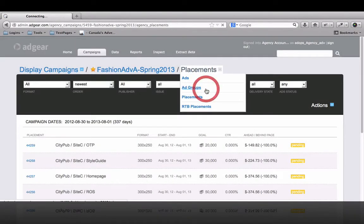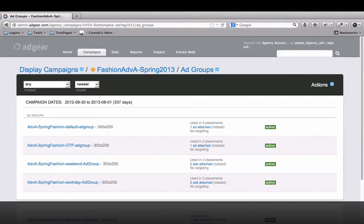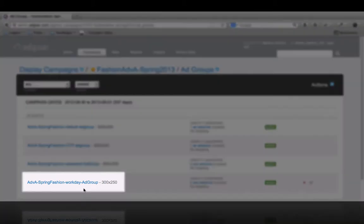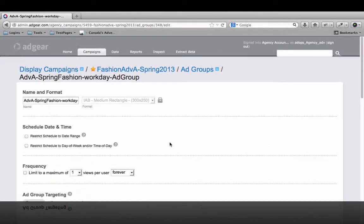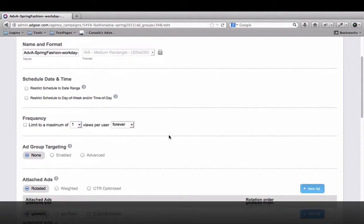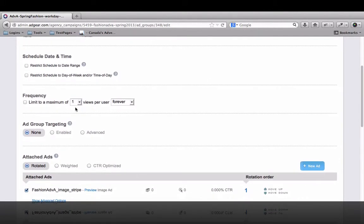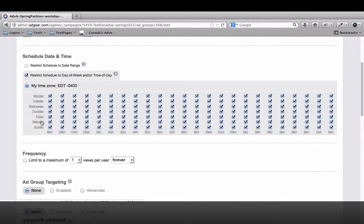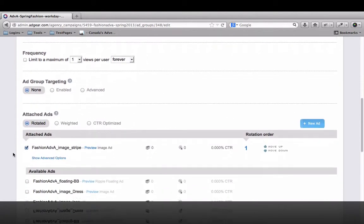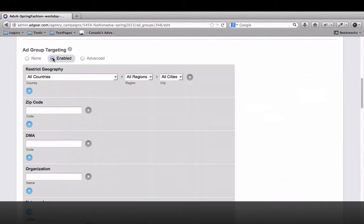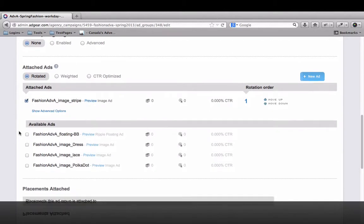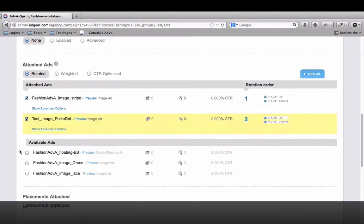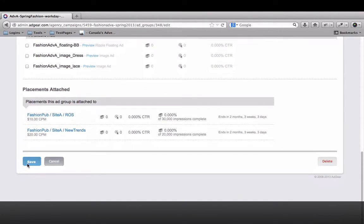With so many options for creative, it only makes sense that you should be able to easily manage it all. Adgear's Adgroups option is the perfect solution for agencies running the same creative to multiple placements and publishers. The beauty of Adgroups is in the control. Here you can set geo-targets, day-parting, and frequency capping on multiple creatives. More control here means less optimization needed on the publisher side.